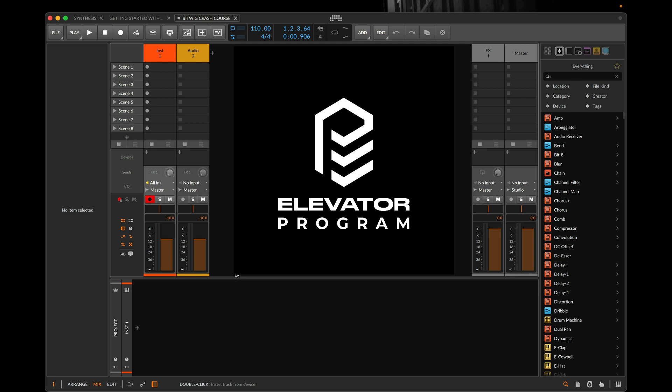Over the course of this module we will be exploring the Bitwig ecosystem and how we can apply the Elevator Programme philosophy on electronic music production, workflow and creativity to get the best results in the quickest time possible.